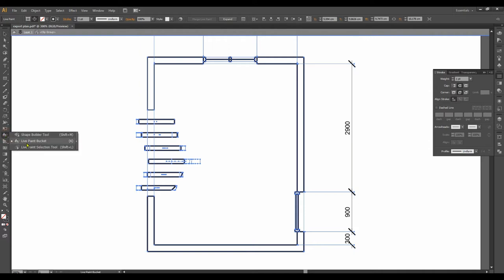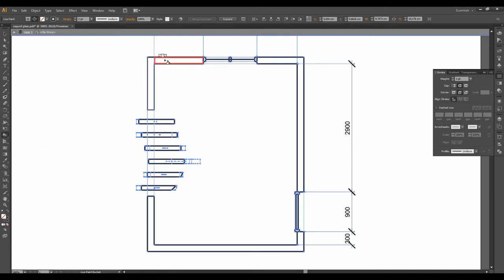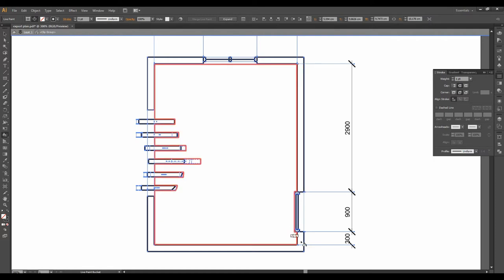Because sometimes it's hidden behind all these other icons. And now you can, you see, if I place my mouse here, I can just click and put the color.